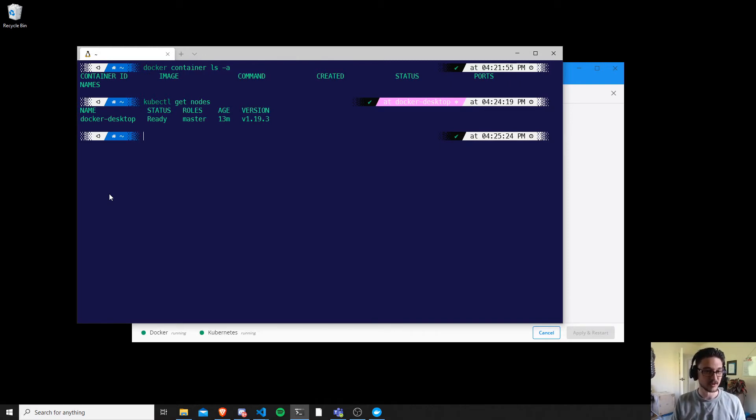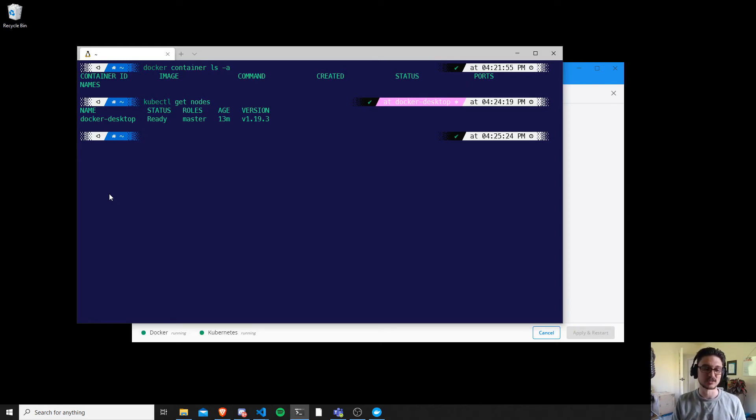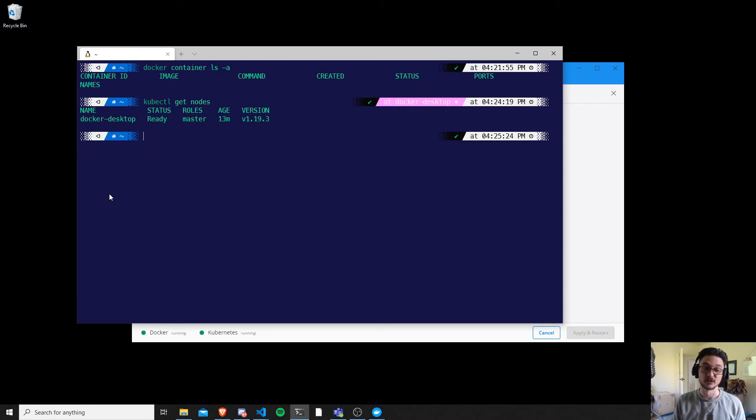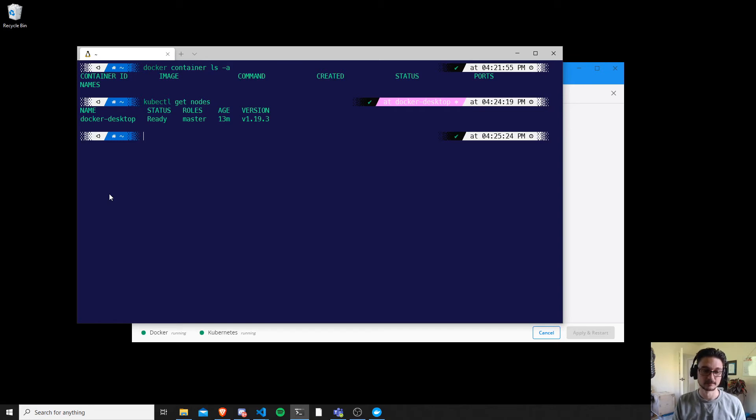And it's called Docker Desktop and it's ready to start deploying Kubernetes. Now let me show you some deployments just to prove to you that it is working. So I would do a deployment in Docker and then I'll also do a deployment in Kubernetes. So one second and I'll get that set up.